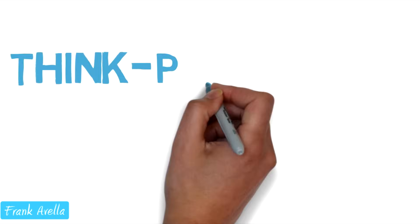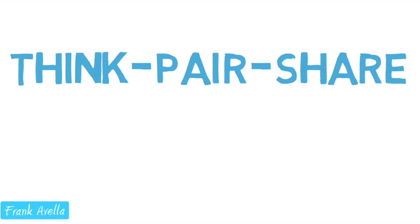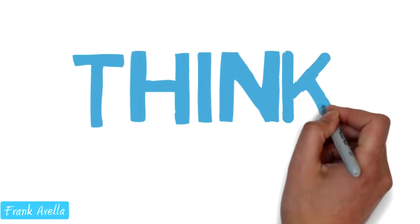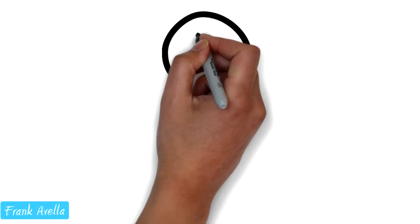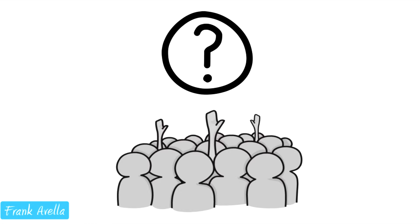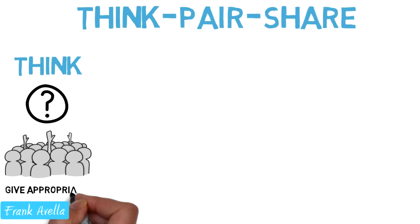Fourth, think, pair, share. A three-part assessment. Step one is think. The first thing you do is assign your class a question to think about and work on. Be sure to give students appropriate wait time for the question.